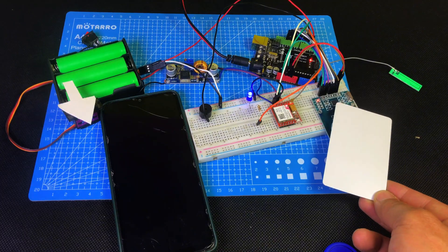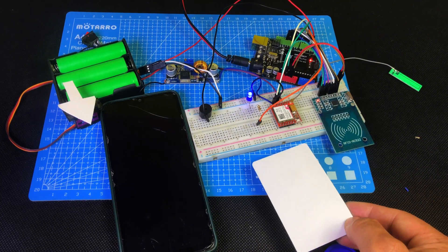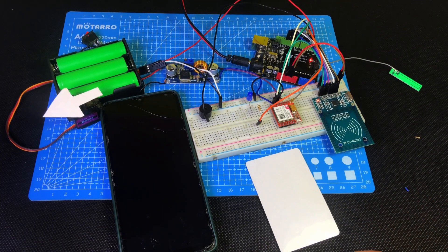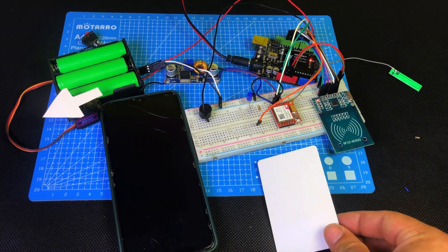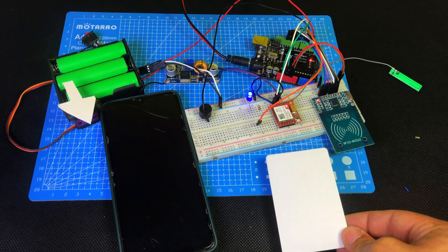When I scan the authorized card, you'll notice the blue LED turns on and the servo motor rotates just like a door unlocking mechanism.